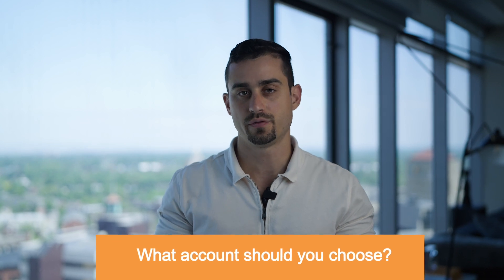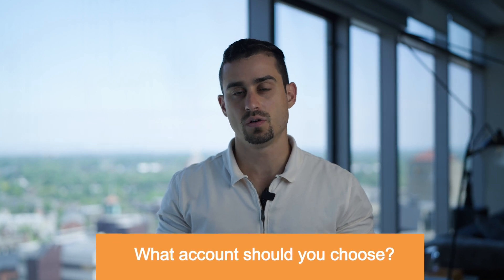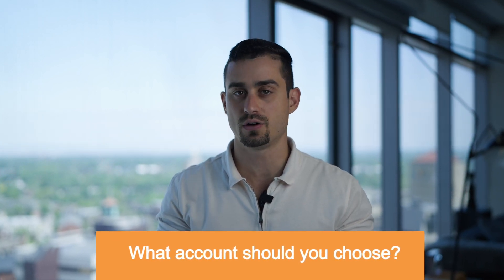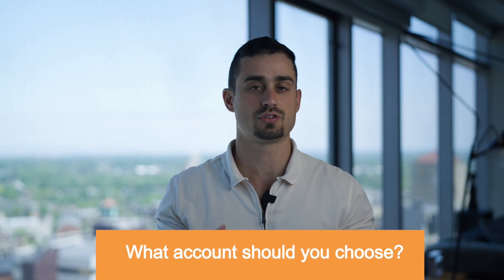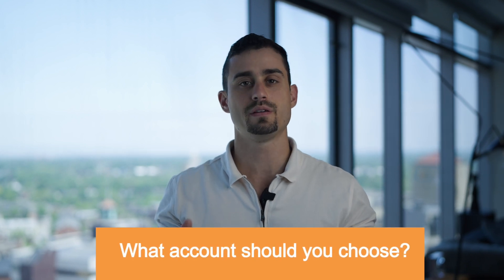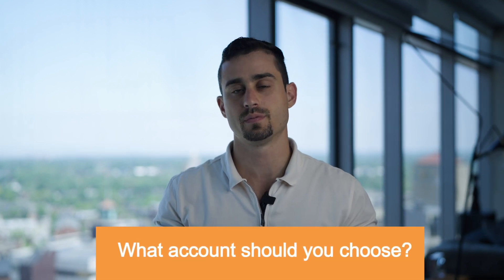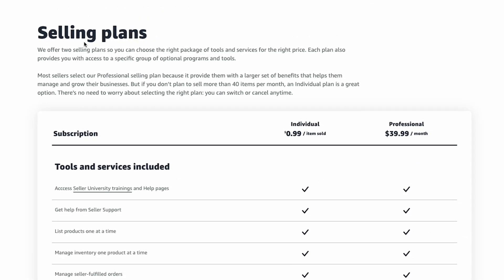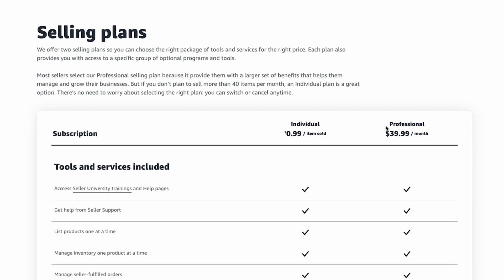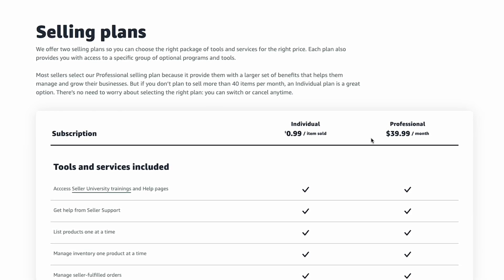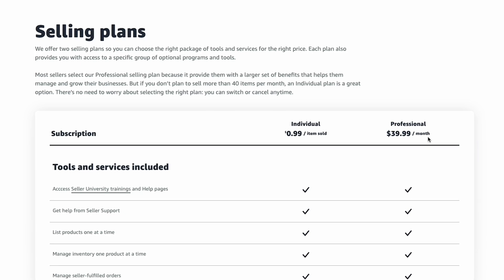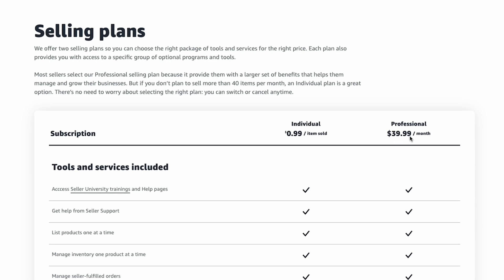Before we jump into signing up for an Amazon account, let's address both of the seller account types and which one may fit your business model the best. The first type of seller account, and the one I recommend, is a professional account. This option is designed for sellers who will sell more than 40 units per month and just need to pay a one-time monthly fee of $39.99.